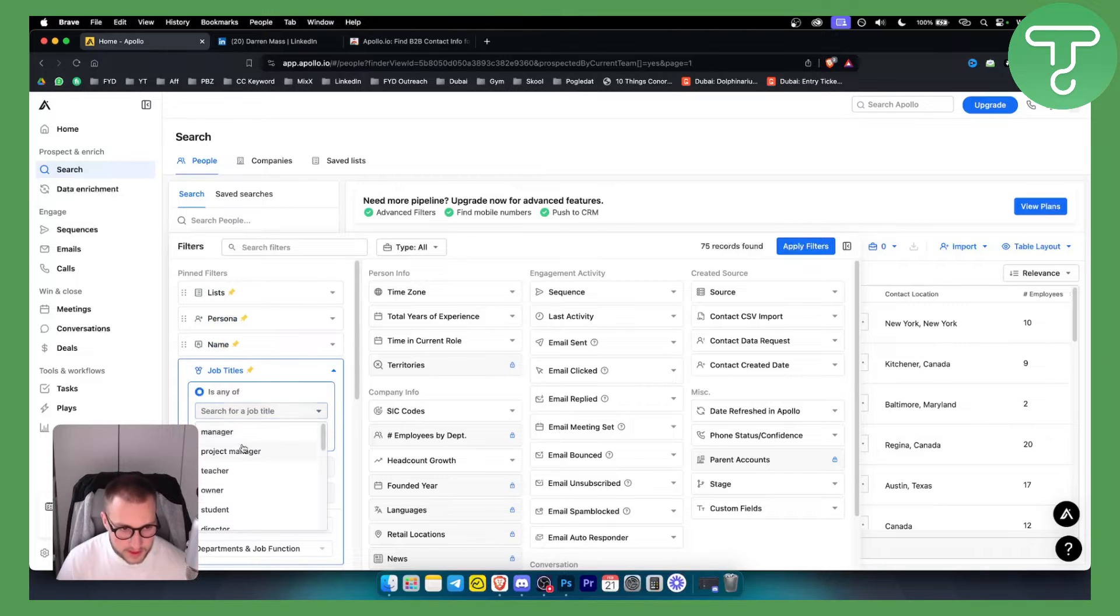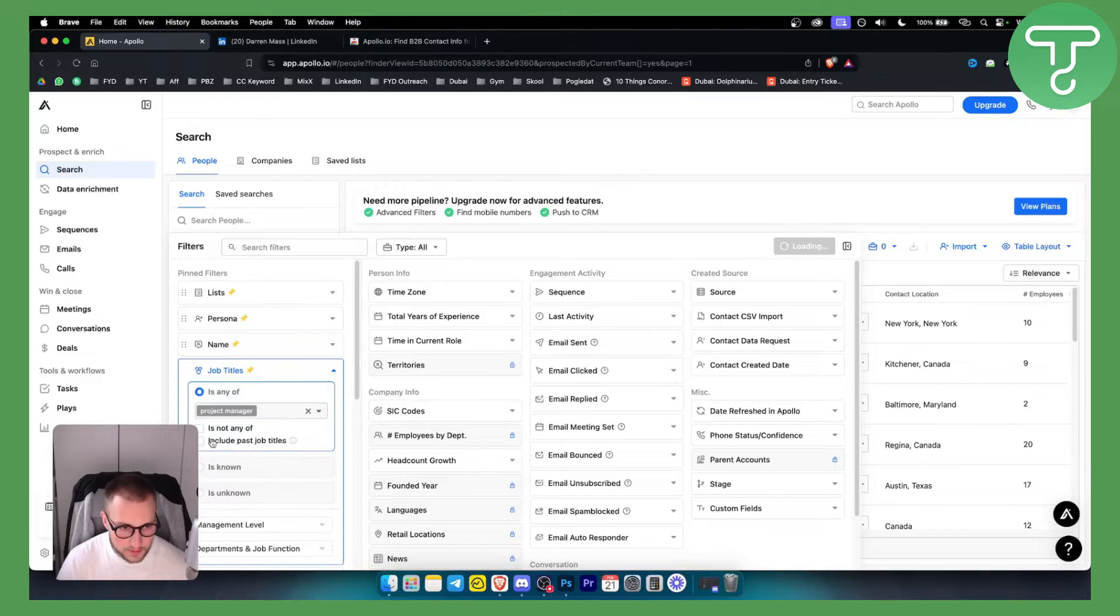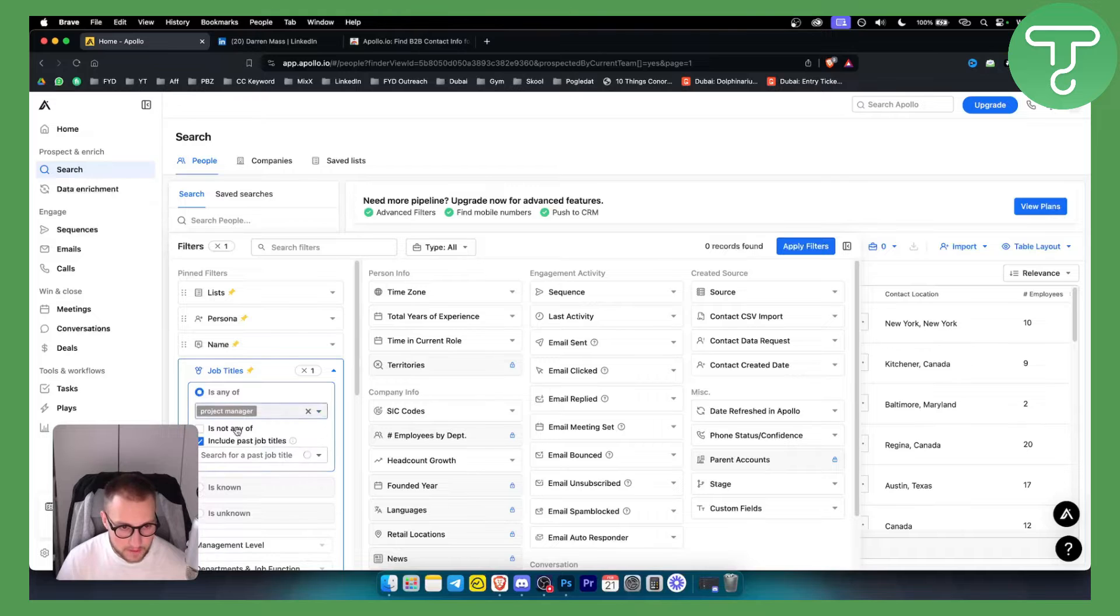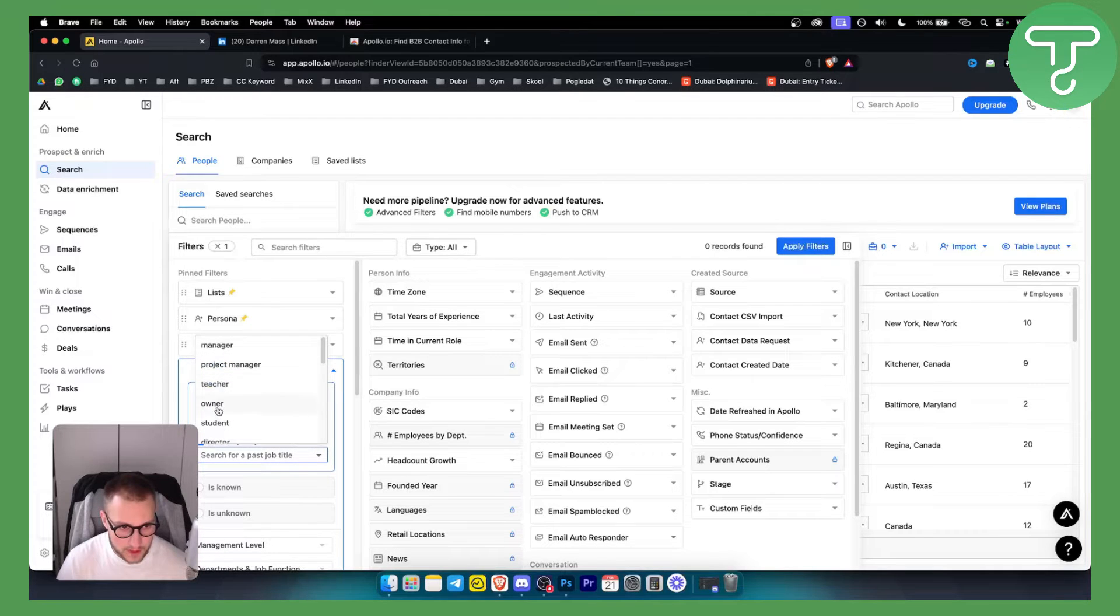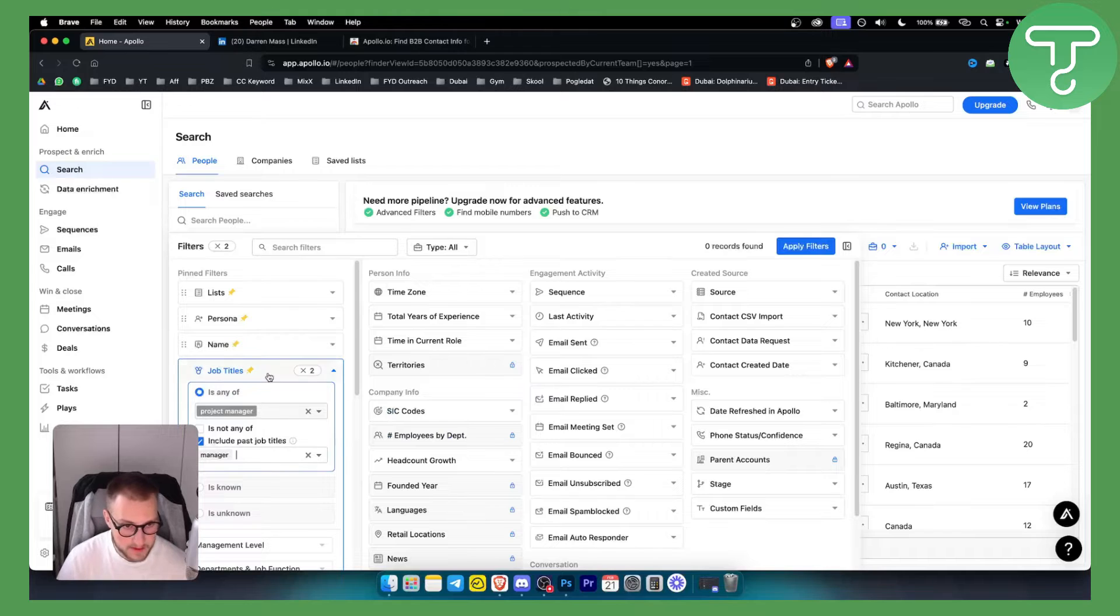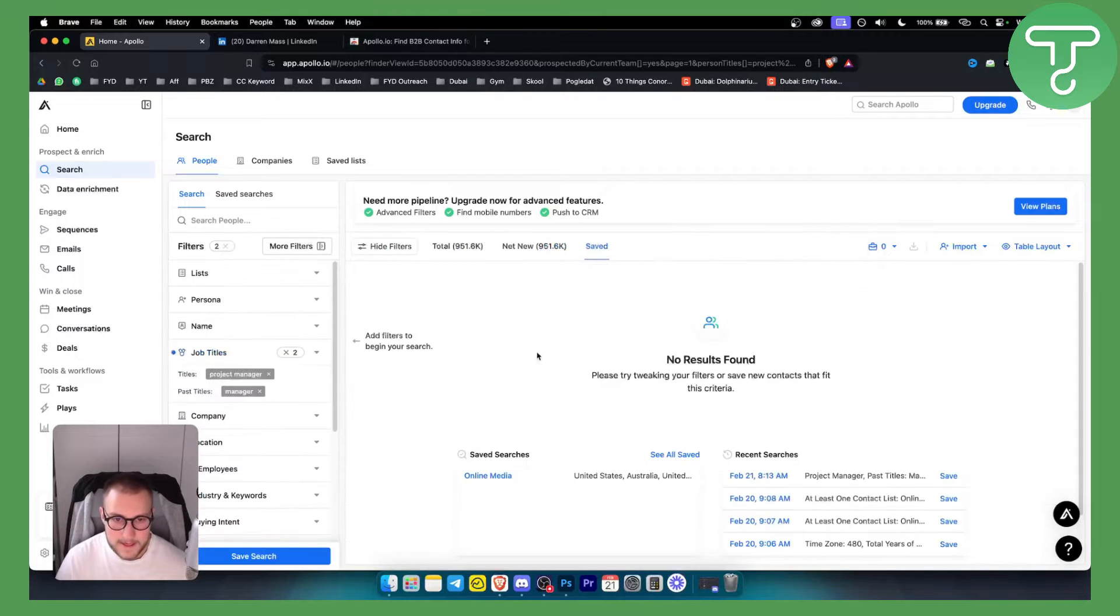We can select we want project manager. It includes past job titles. We want to be maybe a manager like maybe that. We can apply the filter.